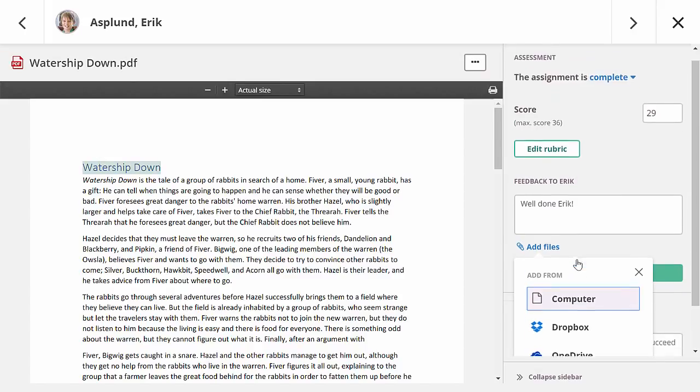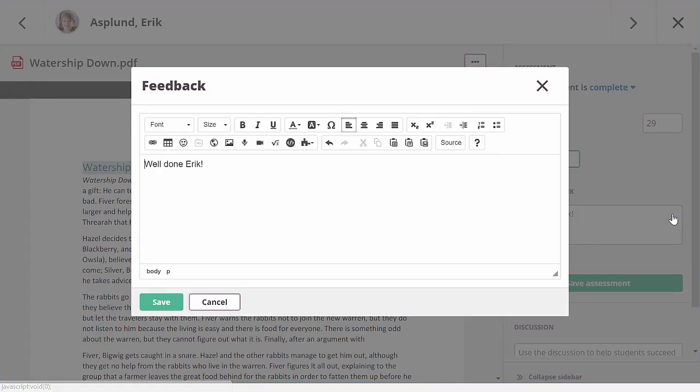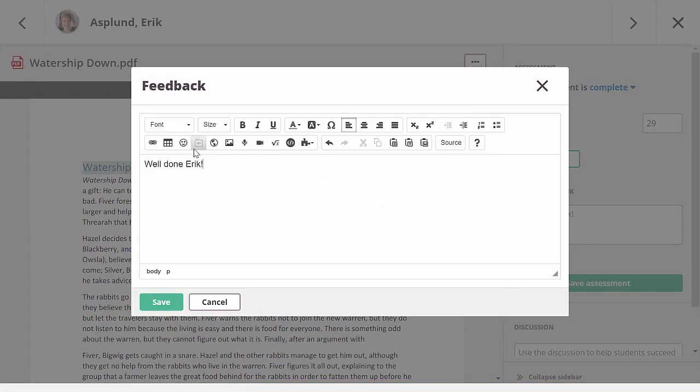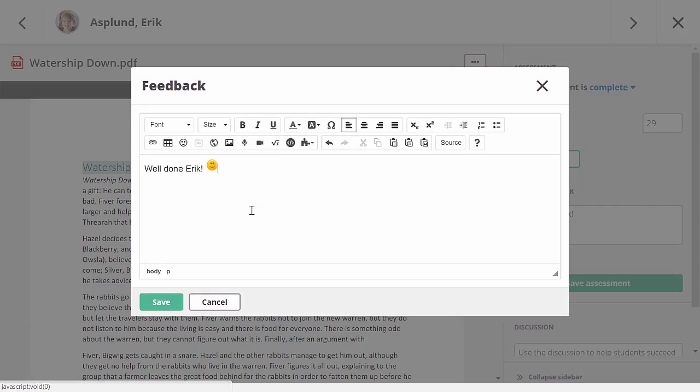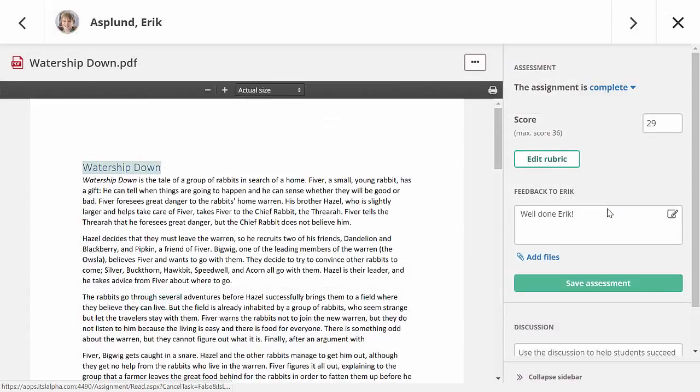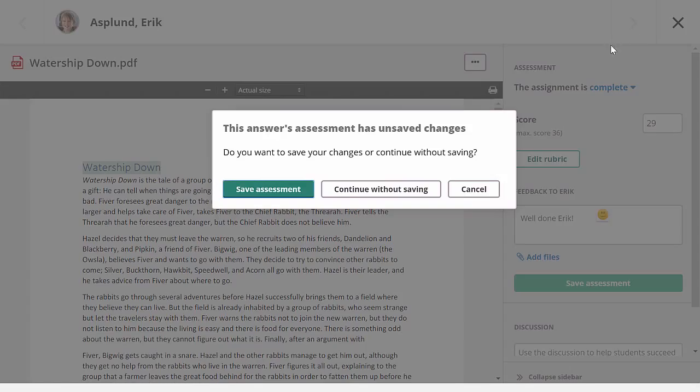If I want to add markup to my feedback, I can open the rich text editor. You can, for example, use the editor to record audio and video feedback, but in this case I'm only adding a smiley. Now I need to save my assessment, but if I forget to do so, I will be reminded when I close the all-in-one grader or navigate to the next student. I choose to save my assessment.